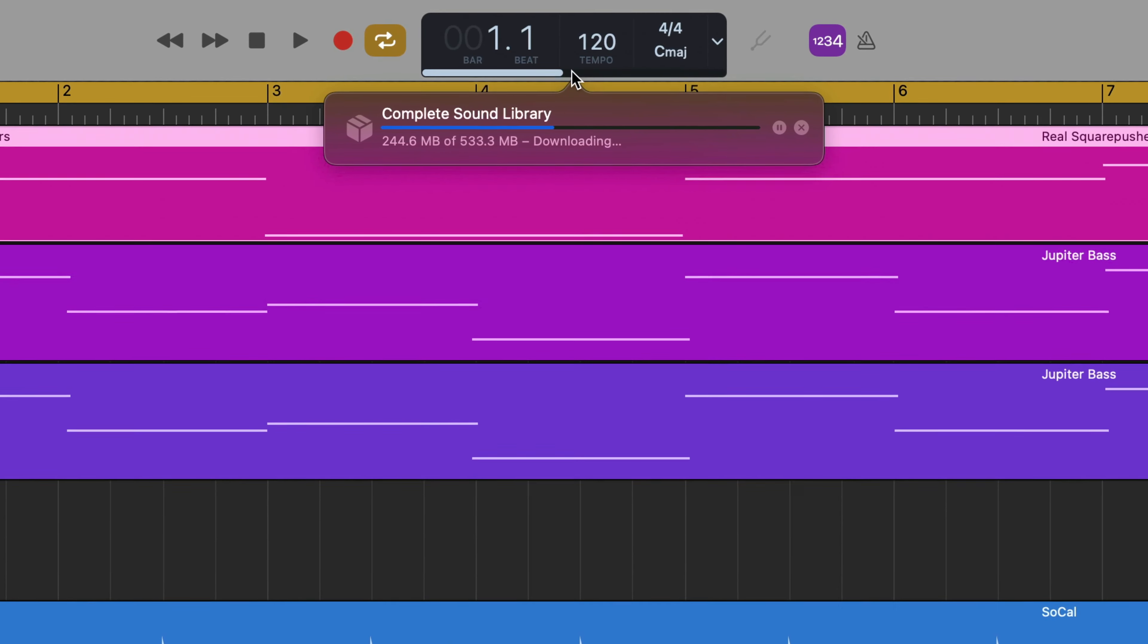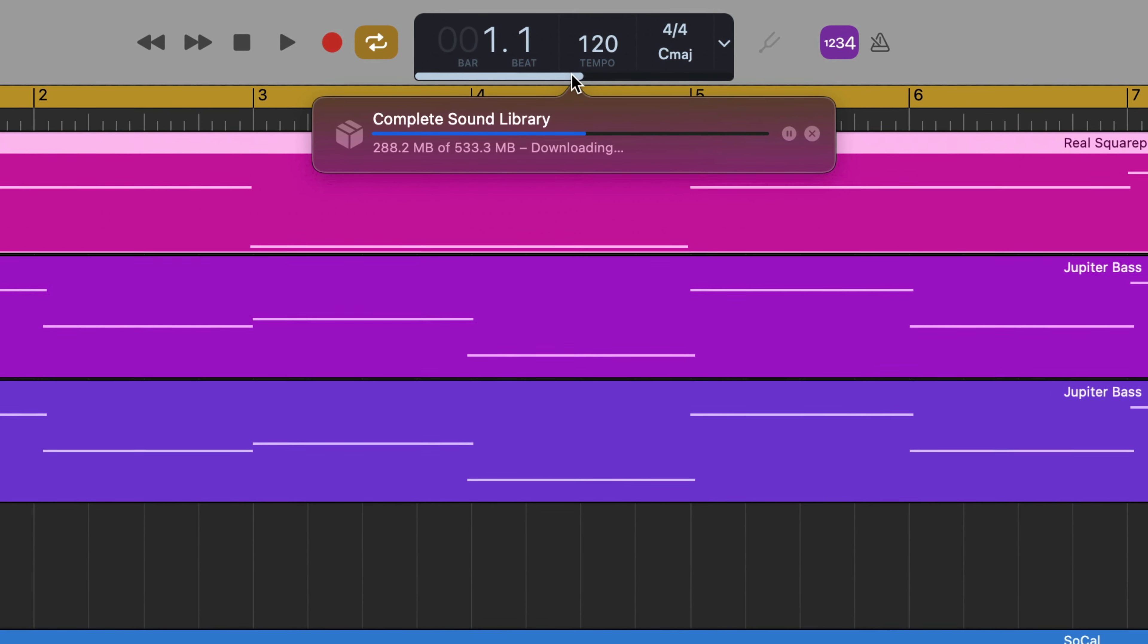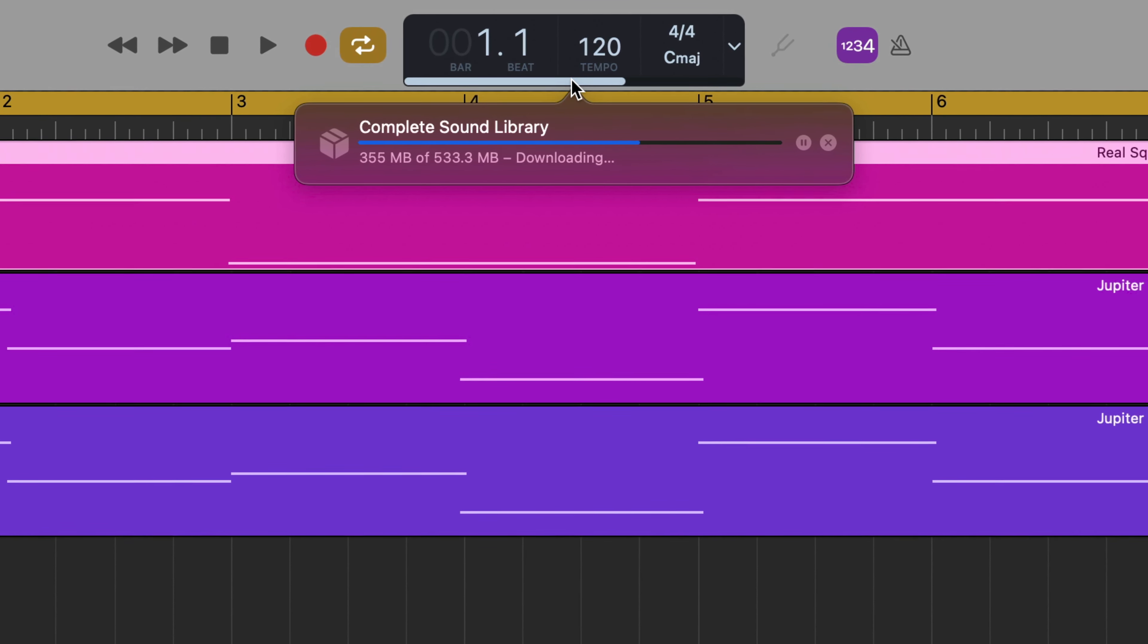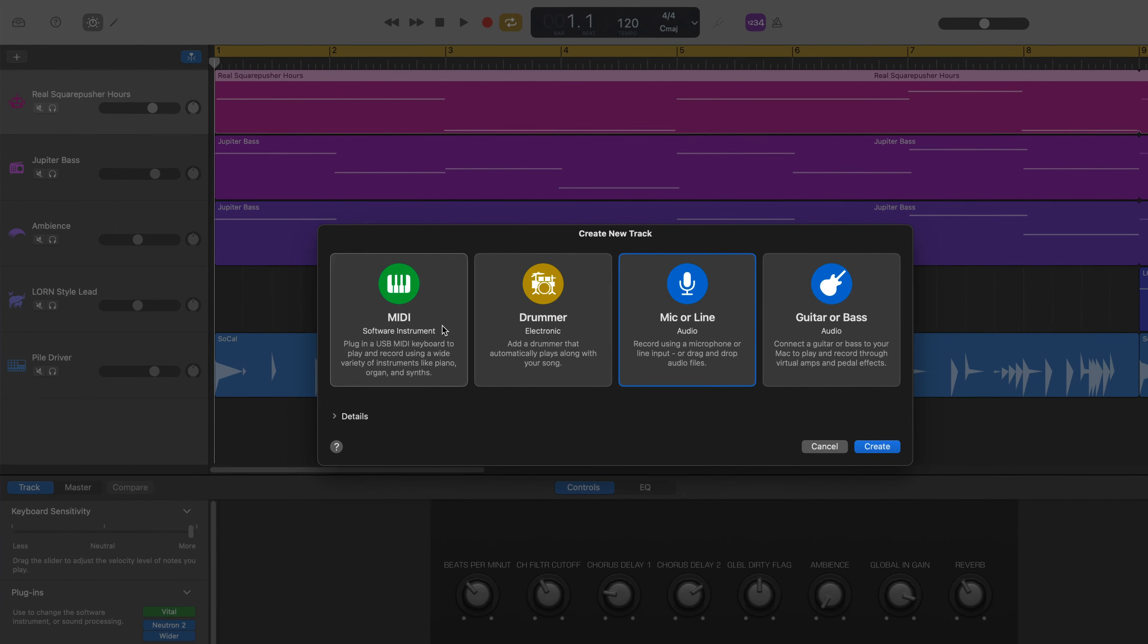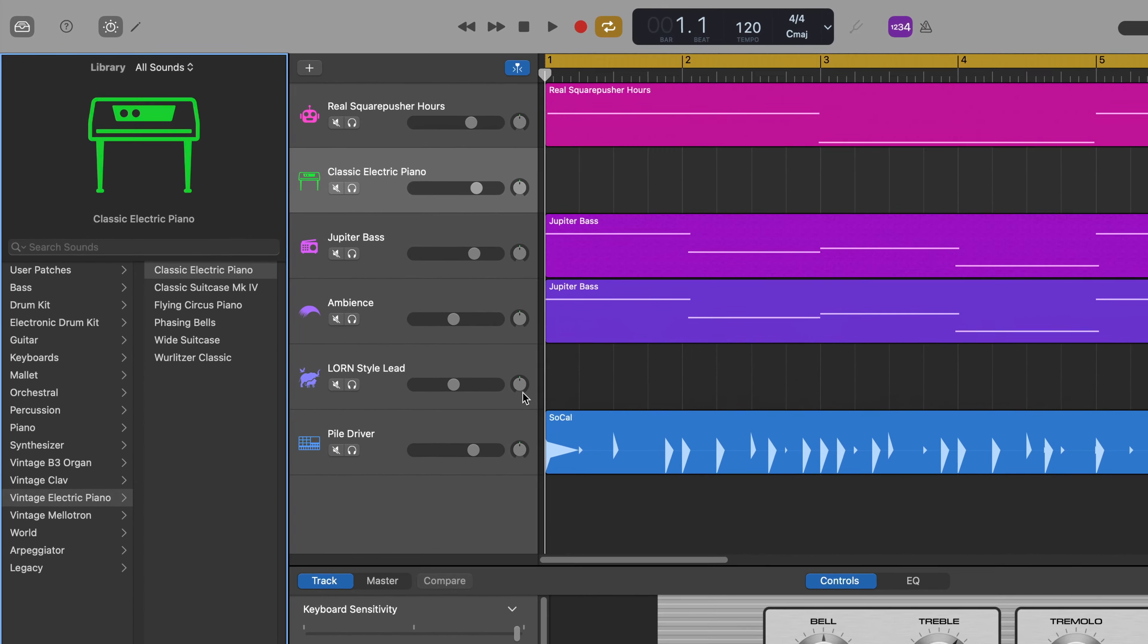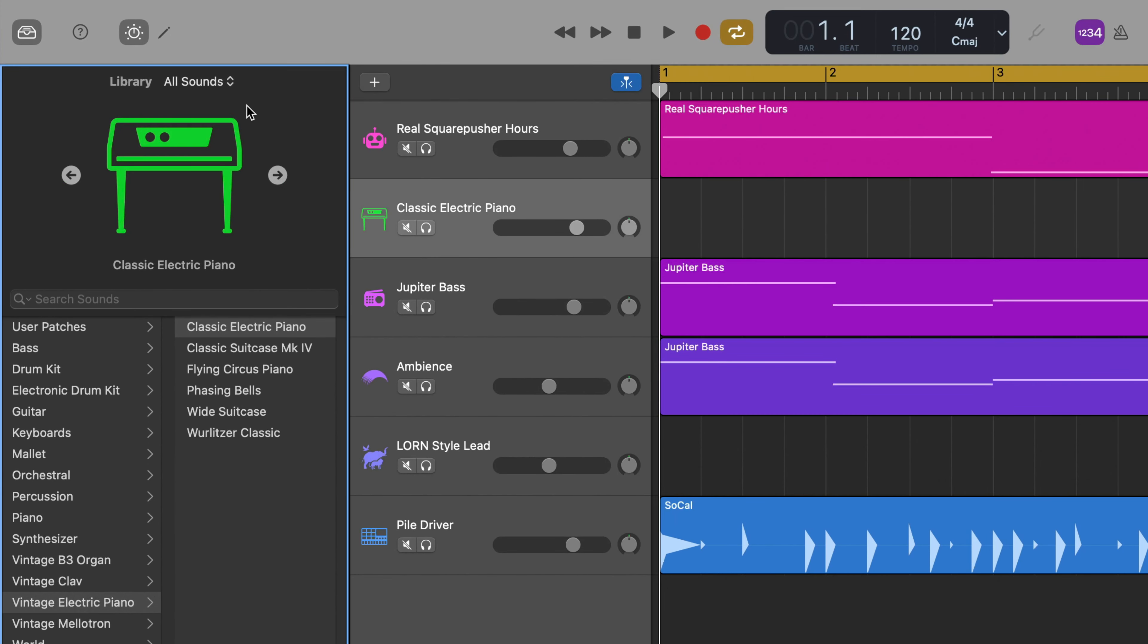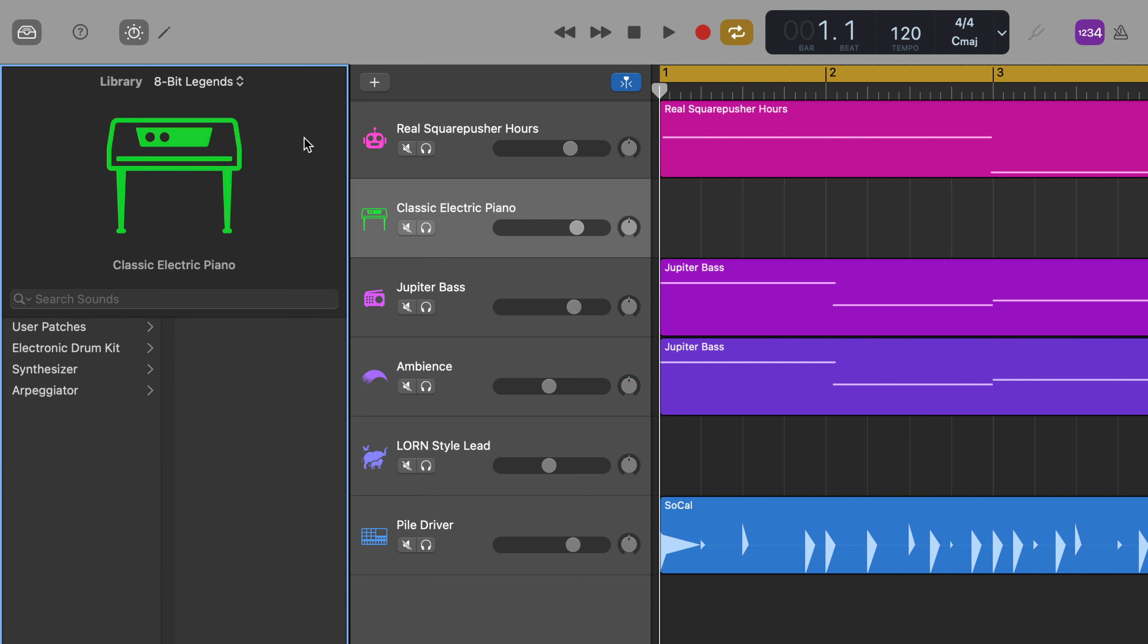Once you have downloaded everything, you can actually refine the patches and loops you'll see in the library and loop browser. If you want to explore the instrument patches that come with the 8-bit legends pack for example, open the library window, then click on the menu at the top here. Select 8-bit legends from the menu and now all categories and patches displayed will be from that sound pack.